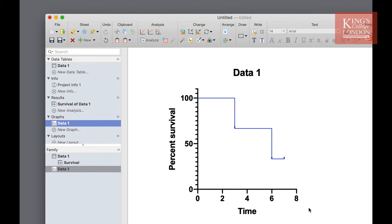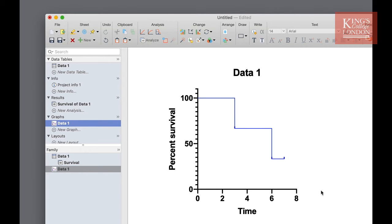Time is on the x-axis and percentage survival is on the y-axis. Our survival curve clearly shows that on day six and day seven we have a 33% survival. You can see the individual sampling points which are indicated by the slightly heavy line on the staircase curve. So that's a simple way of creating a survival curve in GraphPad Prism.